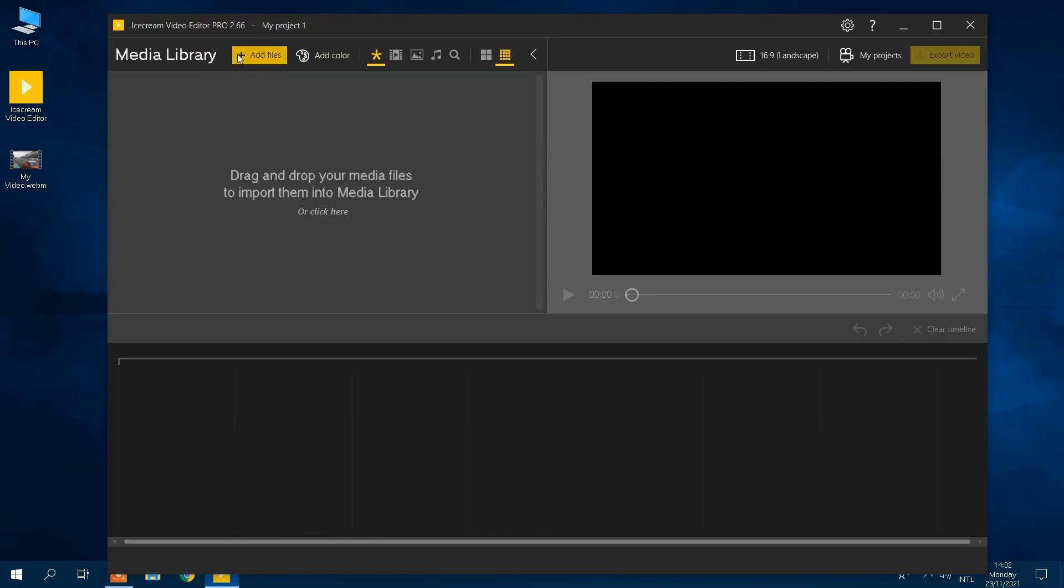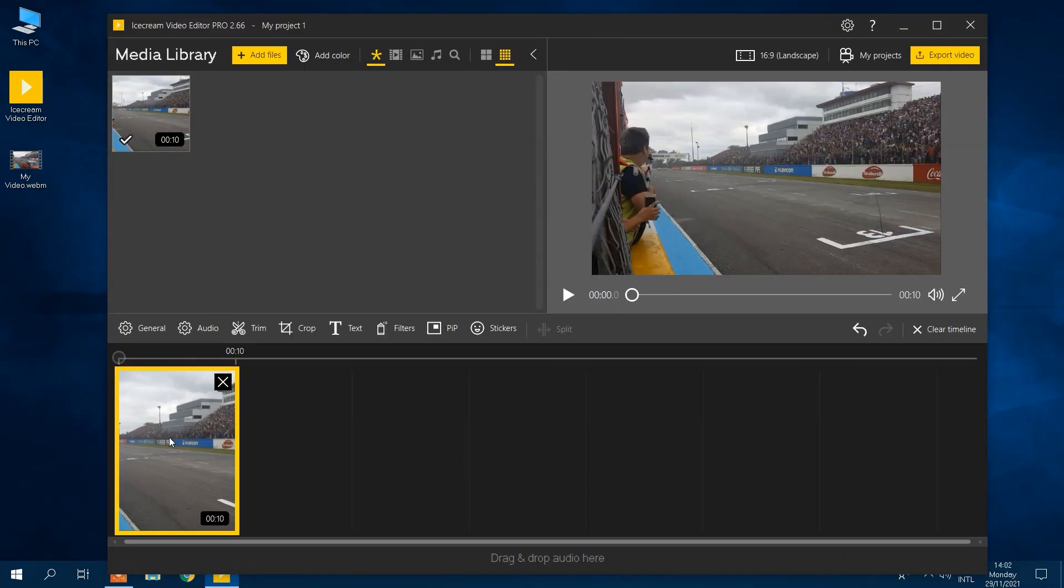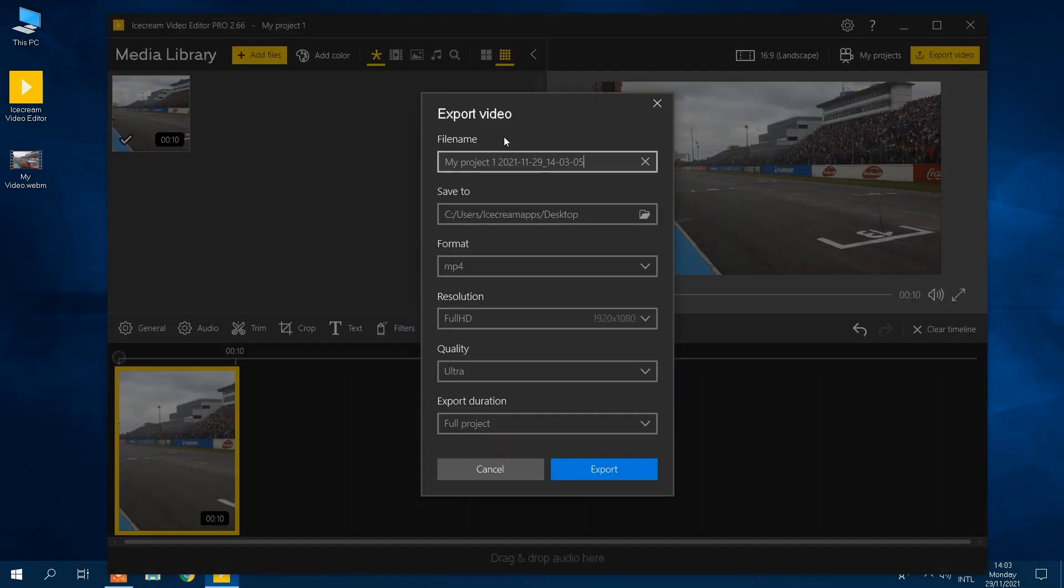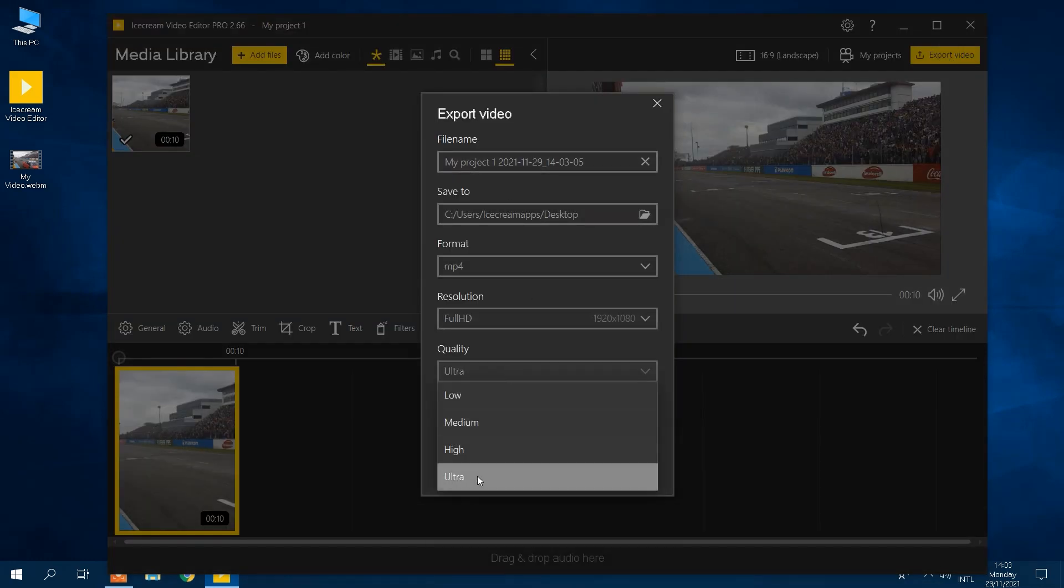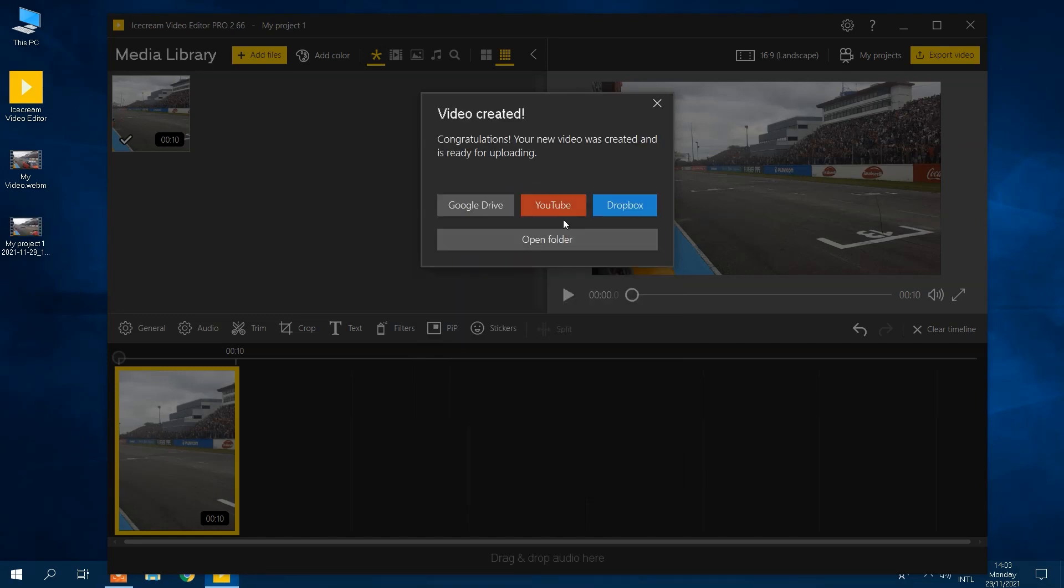Ice Cream Video Editor is one of the best tools for that. It's fast and very simple to use. In this video guide, we will explain how to convert WebM to MP4. Let's jump into it.